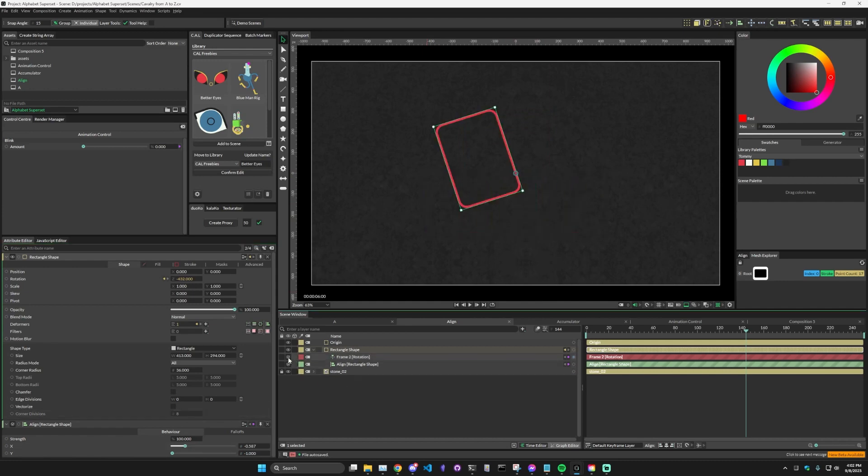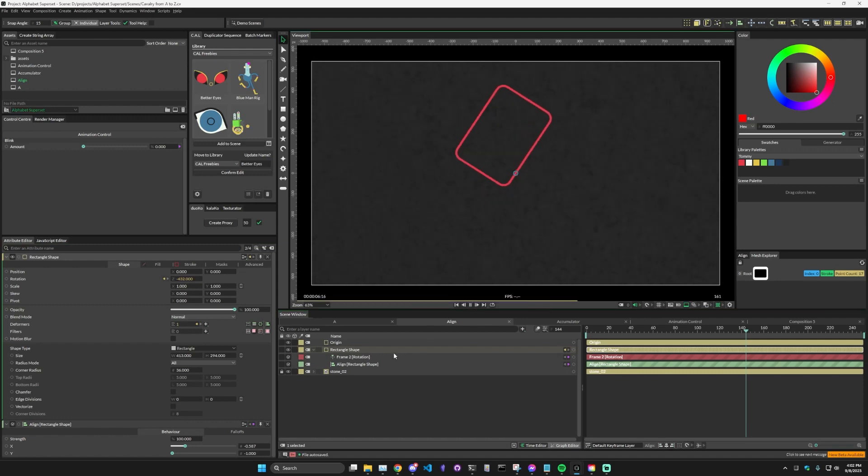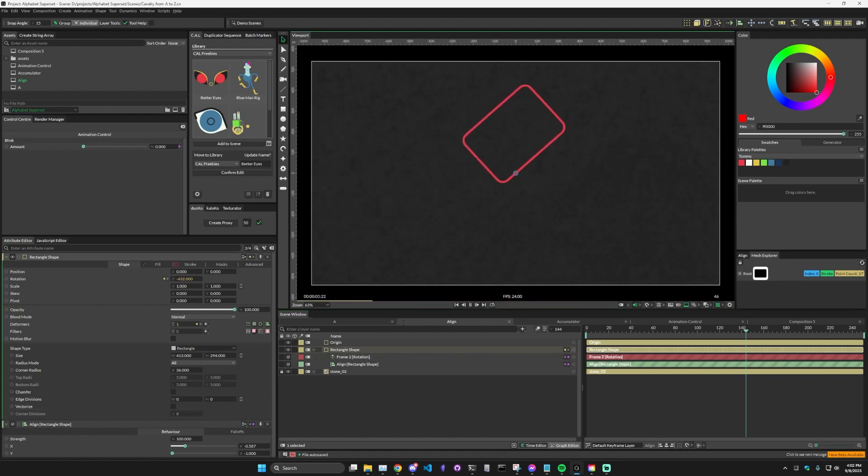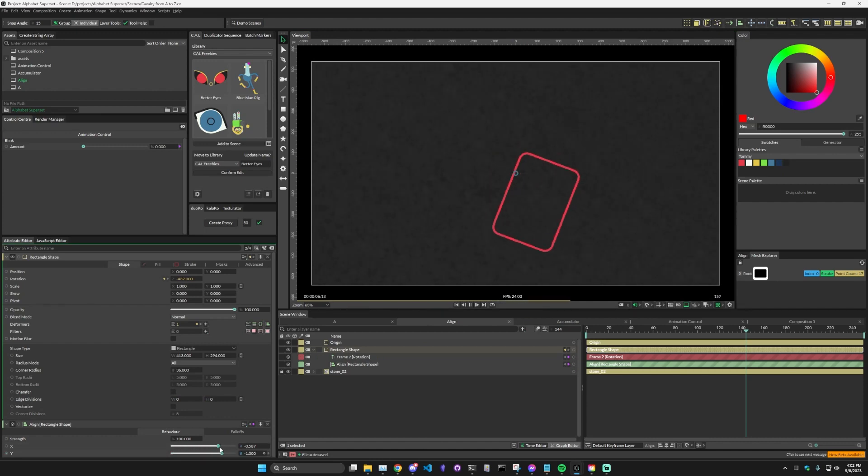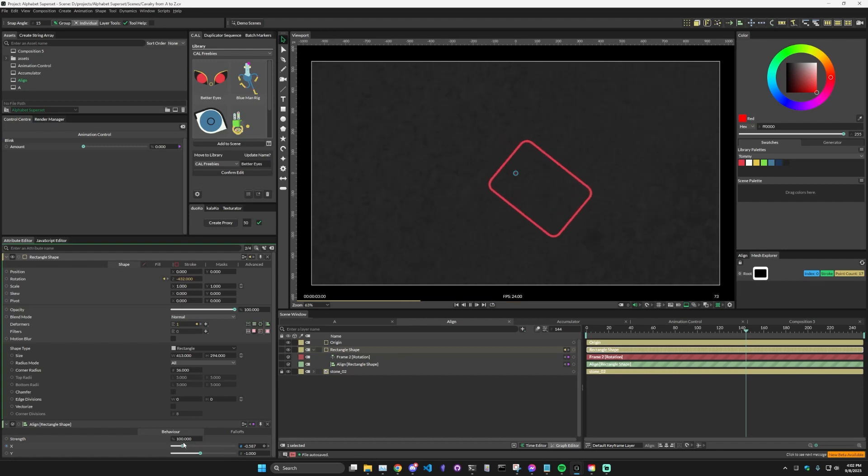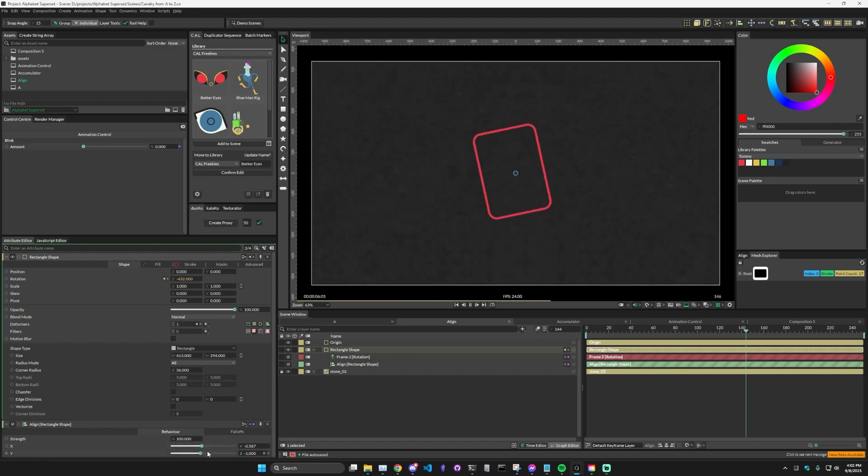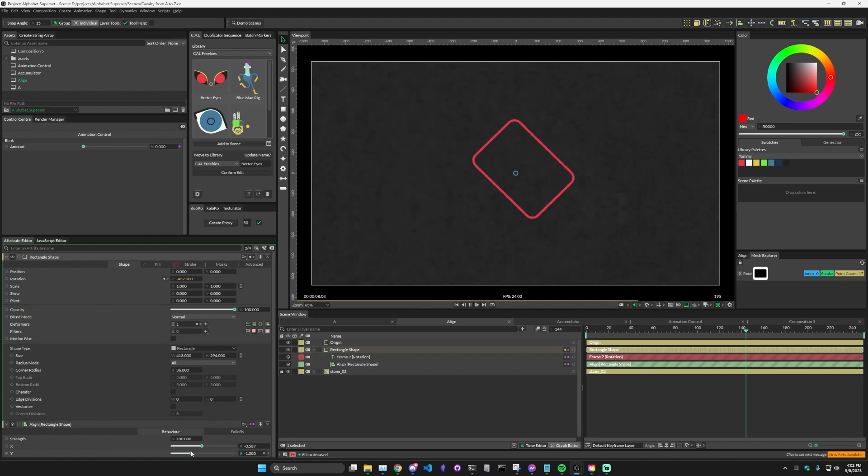To kind of illustrate what it's doing, if we turn on this frame rotation and we get that started, you can see that it's rotating around the pivot point, which as we move, it can kind of change the shape of what the rotation looks like. So by just changing the values in this align deformer, we can actually have kind of a lot of control over the animation.